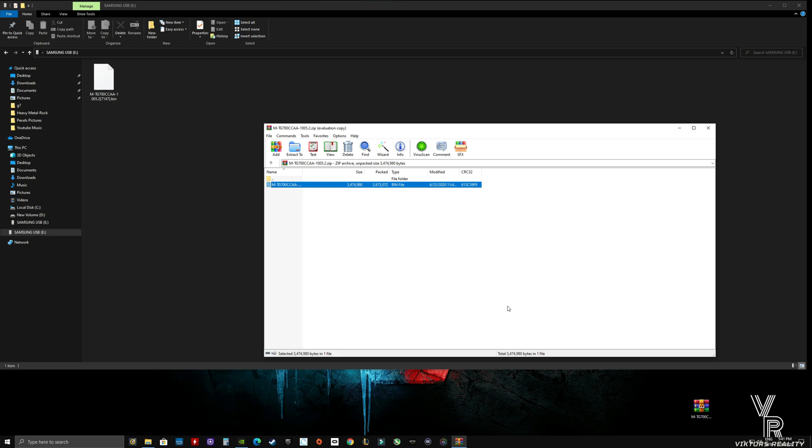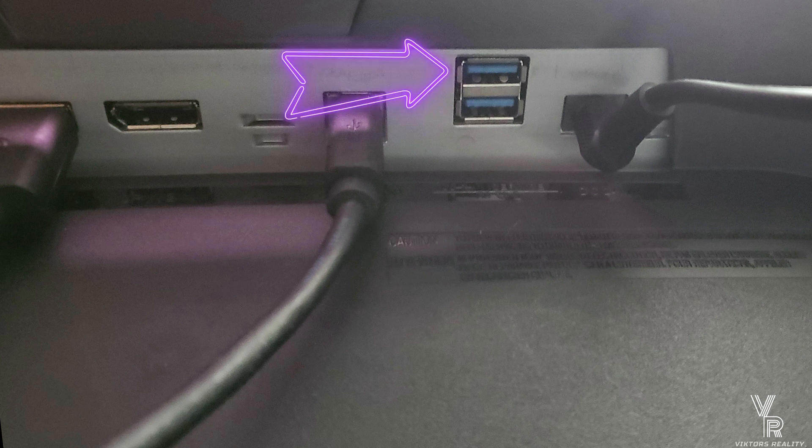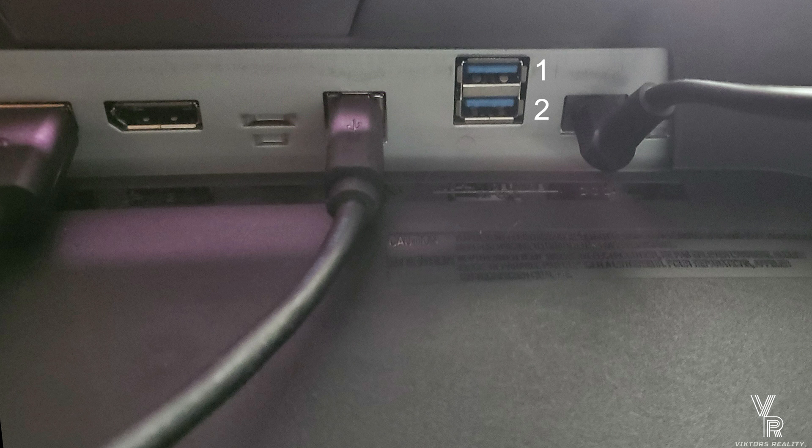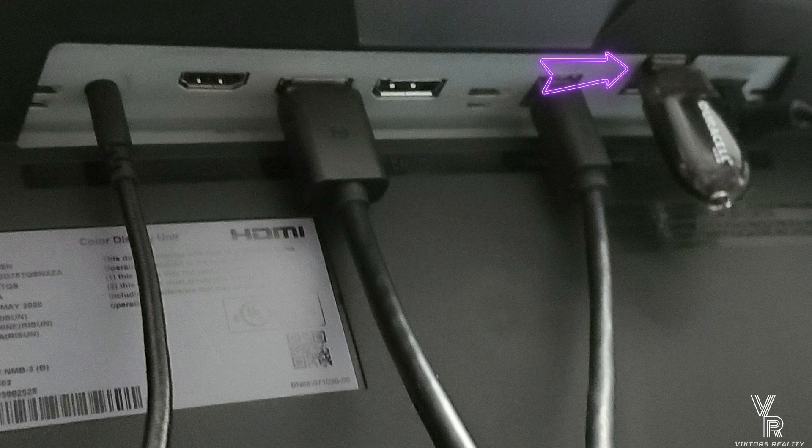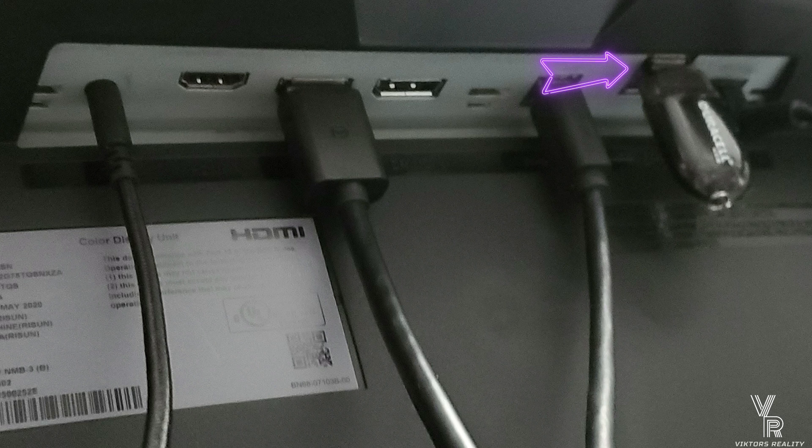Let's double check in the back of the monitor how we have it set up. This is the USB port we have to use, on number one. As you can see, the first one, that is the service port. That's the one you have to input your USB stick to, as you can see here in this picture, so the monitor will be able to recognize.